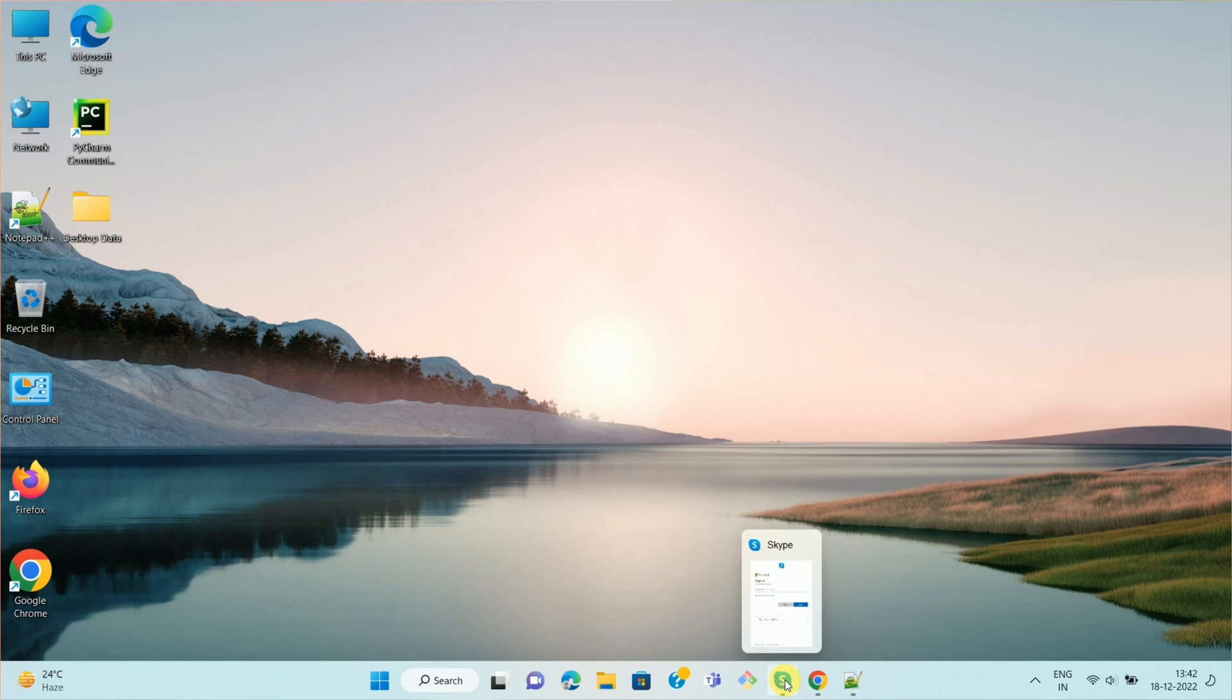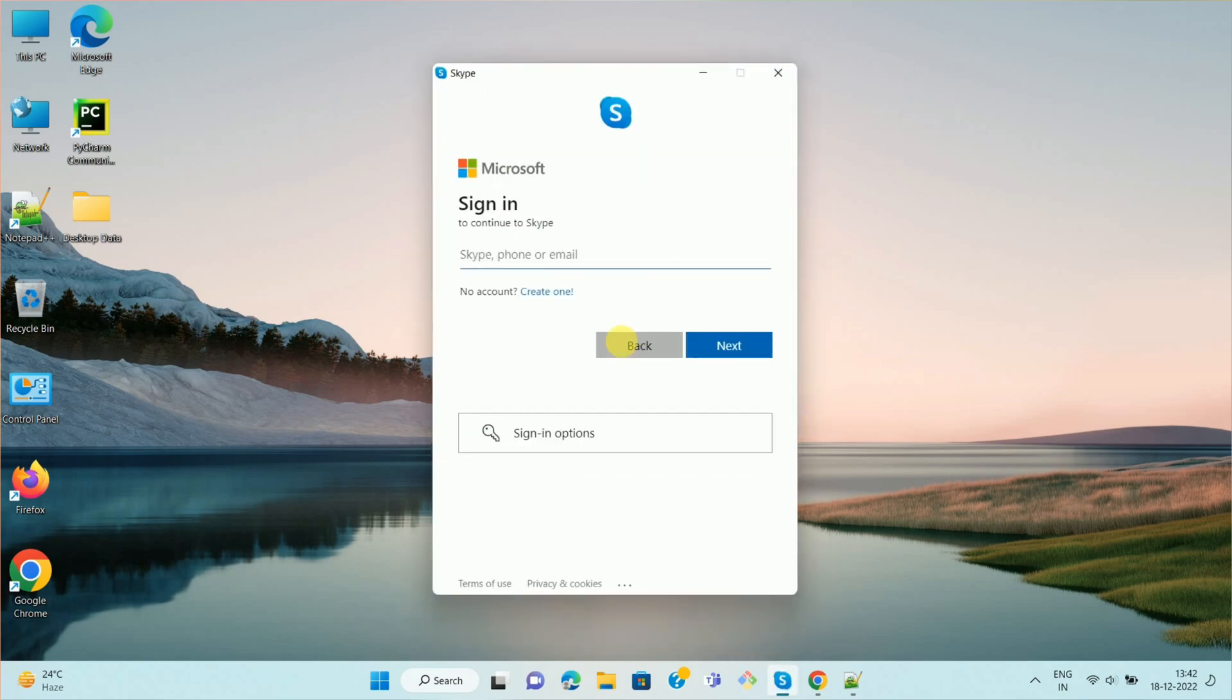First of all, open your Skype app. Once you open your Skype app, then please login into your Skype app using your email ID and password.